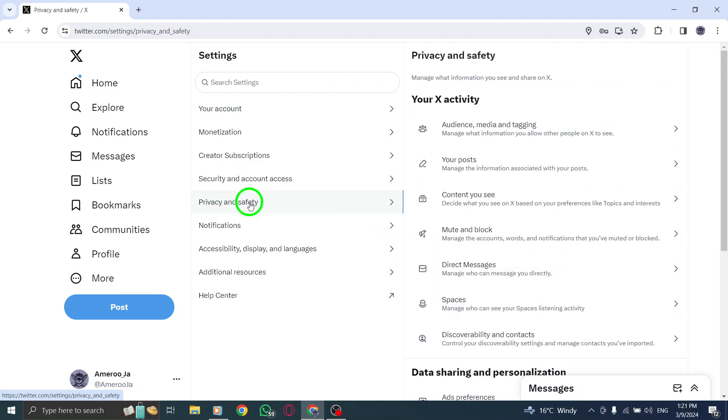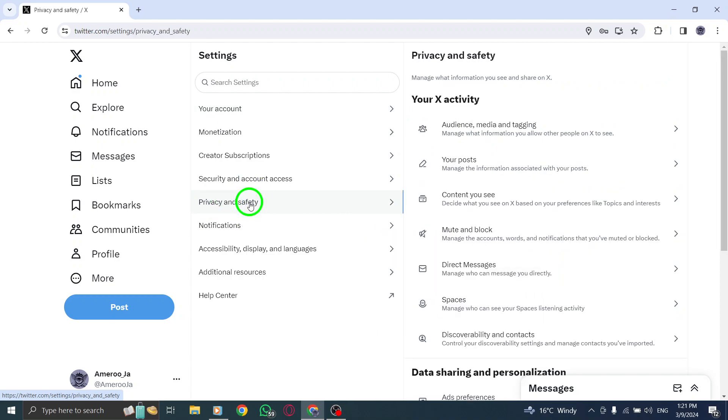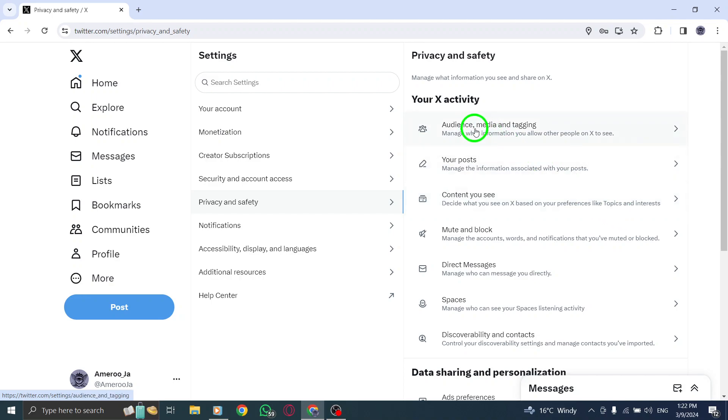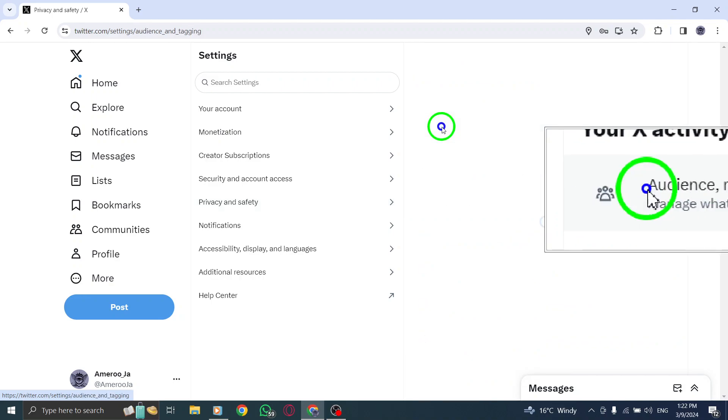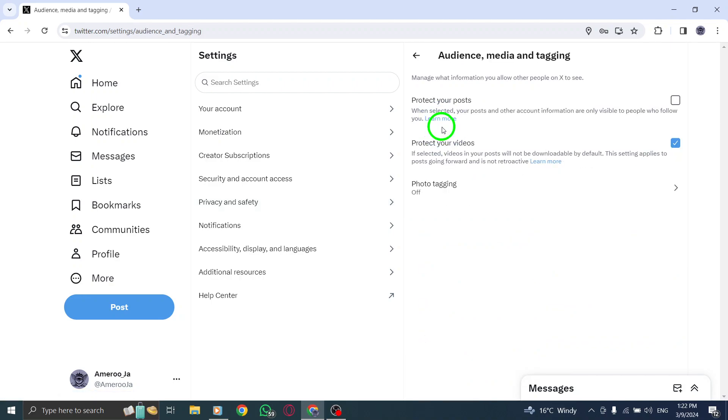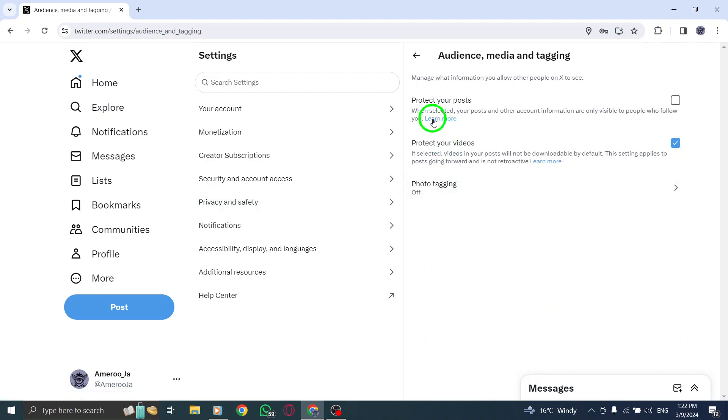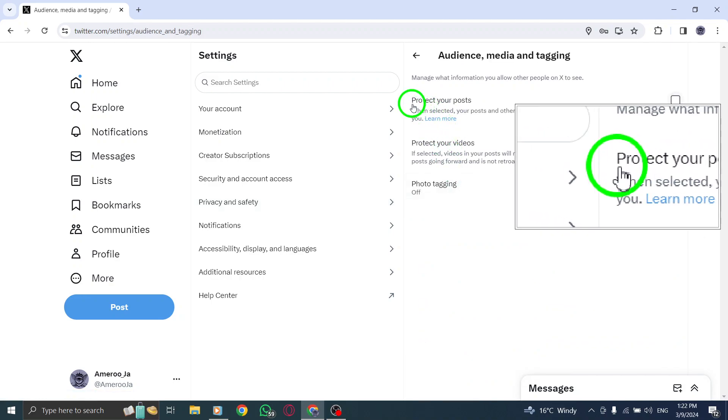To further customize your account's privacy settings, under Your Twitter Activity, choose Audience and Tagging to manage who can interact with your tweets. Check the box next to Protect Your Tweets.